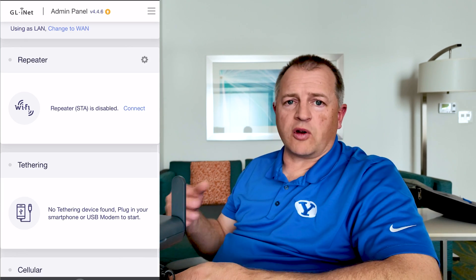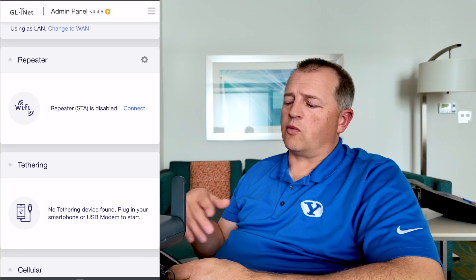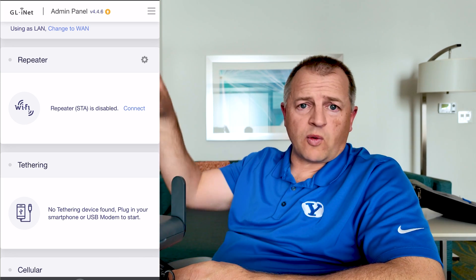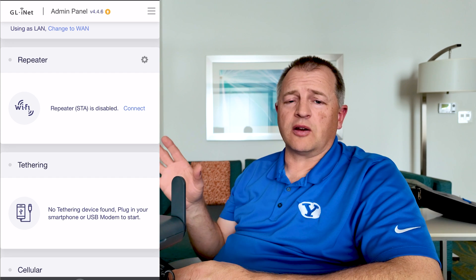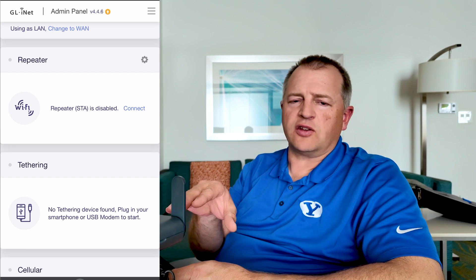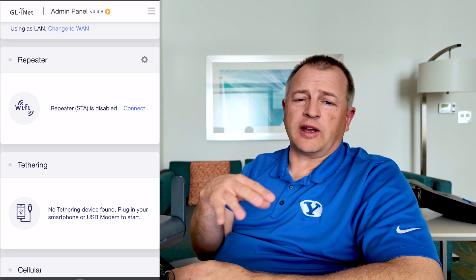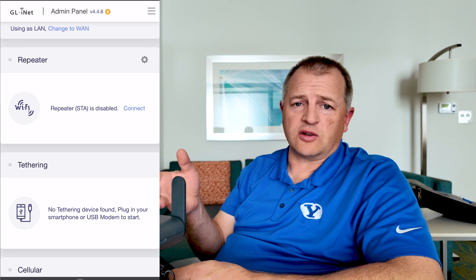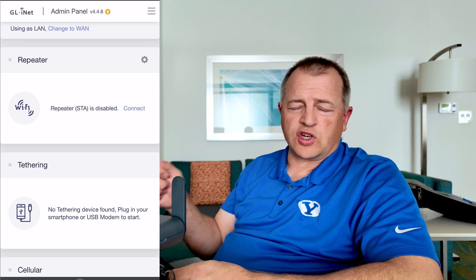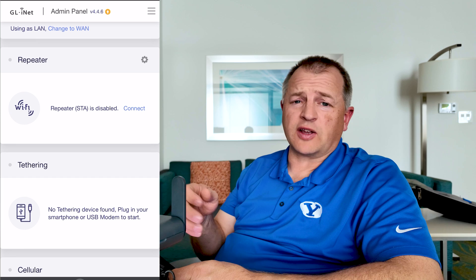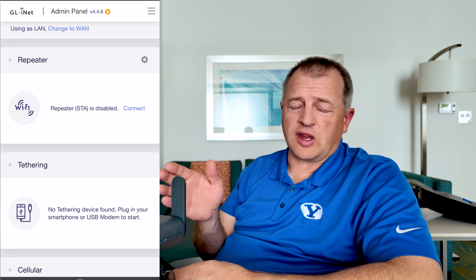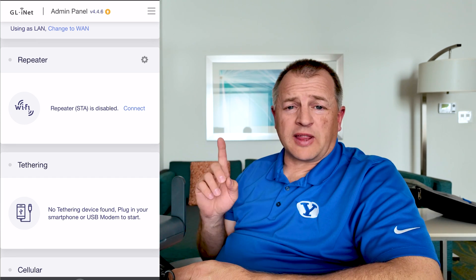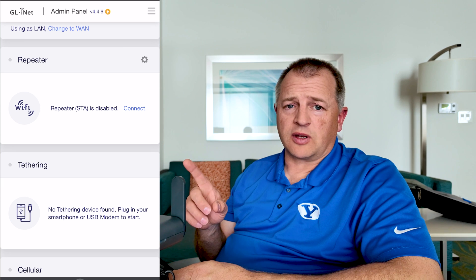Another mode is repeater mode, and this is the one I use the most. Repeater means it's taking an available wireless network, connecting to that network, and then creating and broadcasting your own network to you. That way you don't have to change the passwords on all your devices — you can keep the same password wherever you go. And repeater mode is the way that you overcome the splash screen.